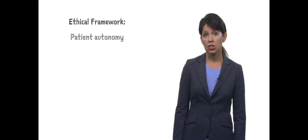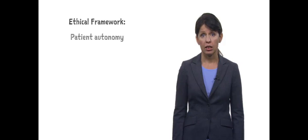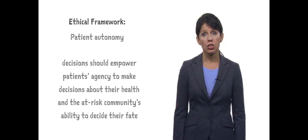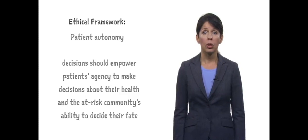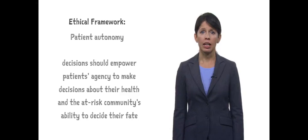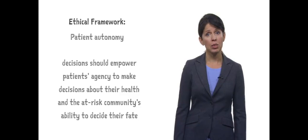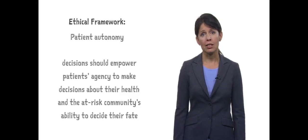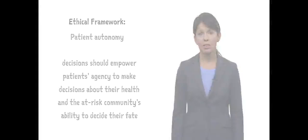If you pick do no harm, your decisions should avoid causing hurt to the infected people. If you pick patient autonomy, your decisions should empower patients' agency to make decisions about their health and the at-risk community's ability to decide their fate.